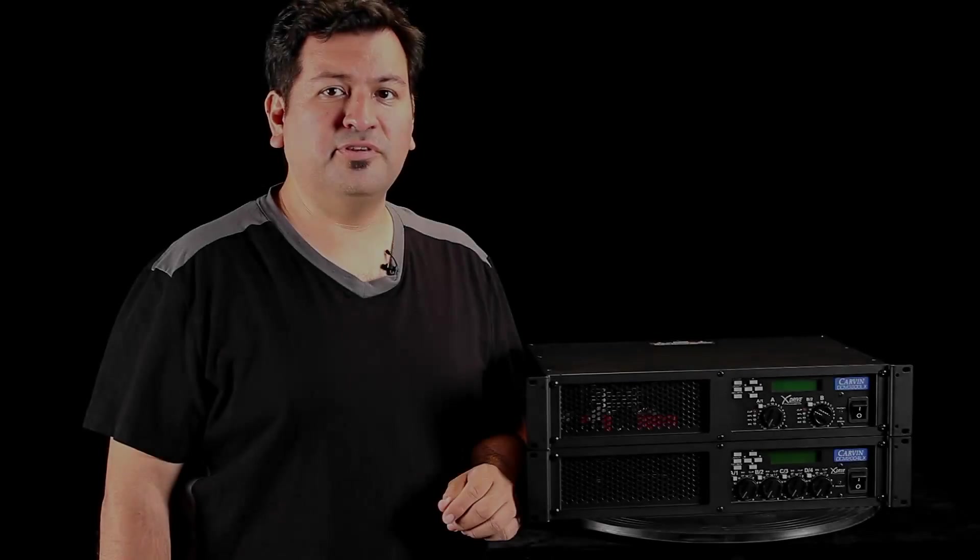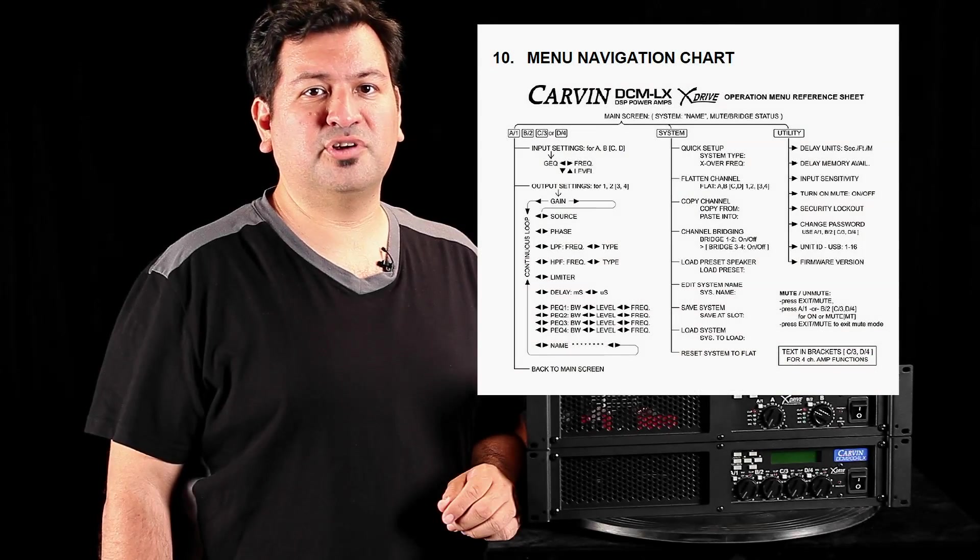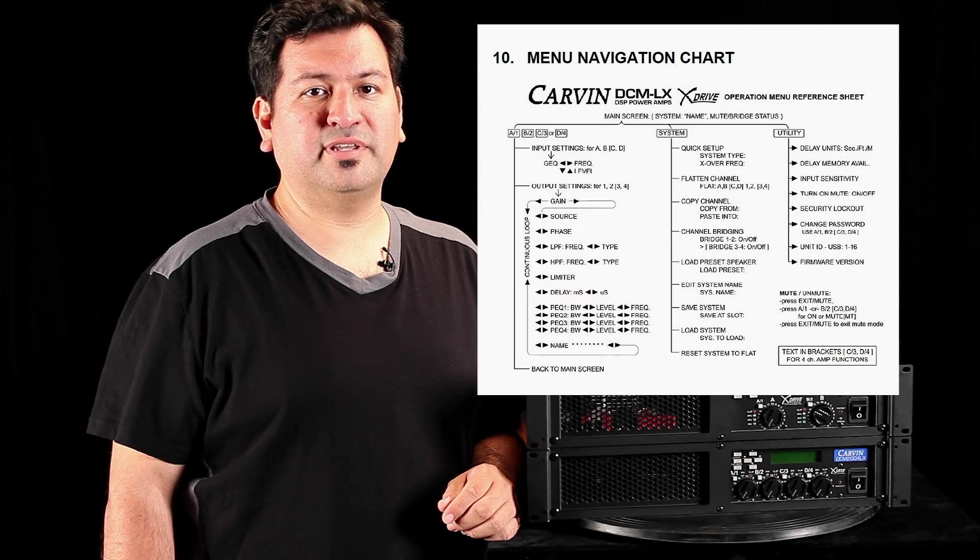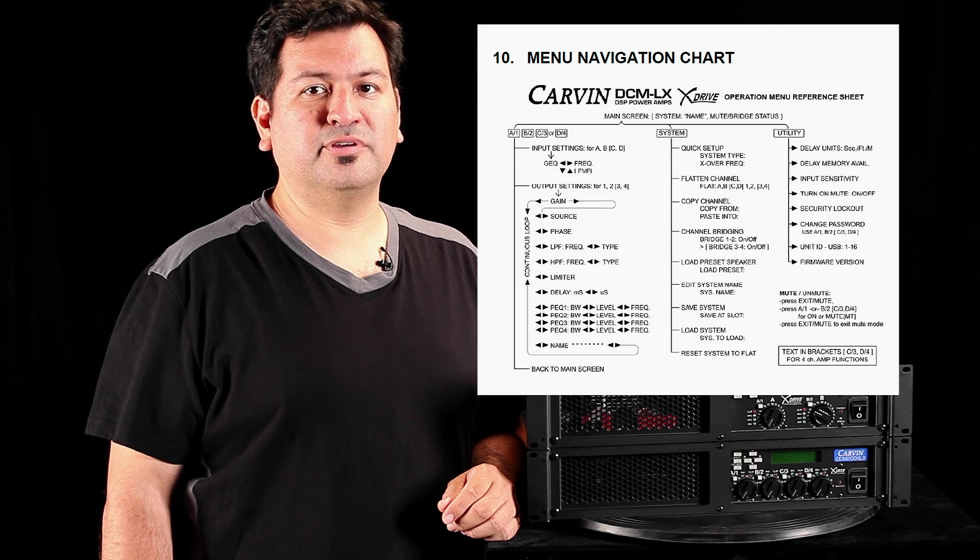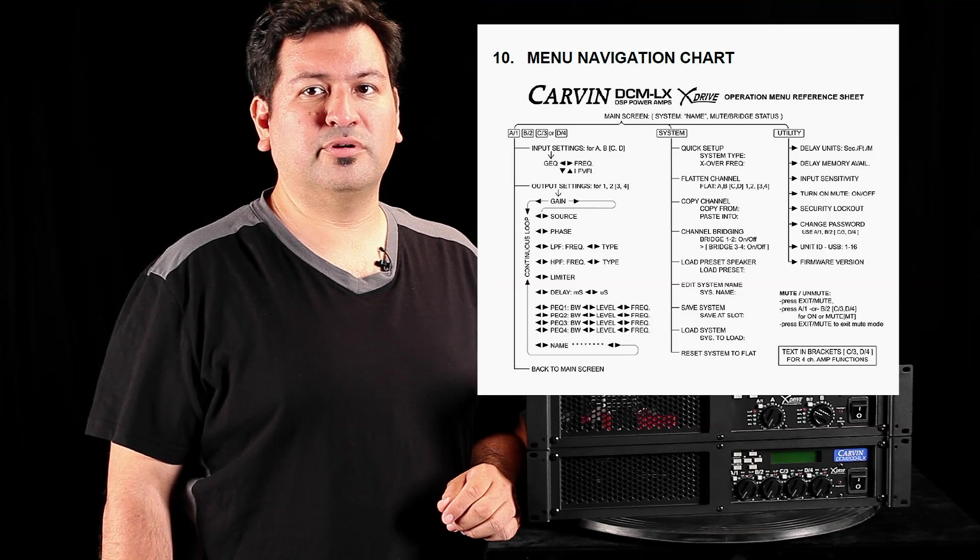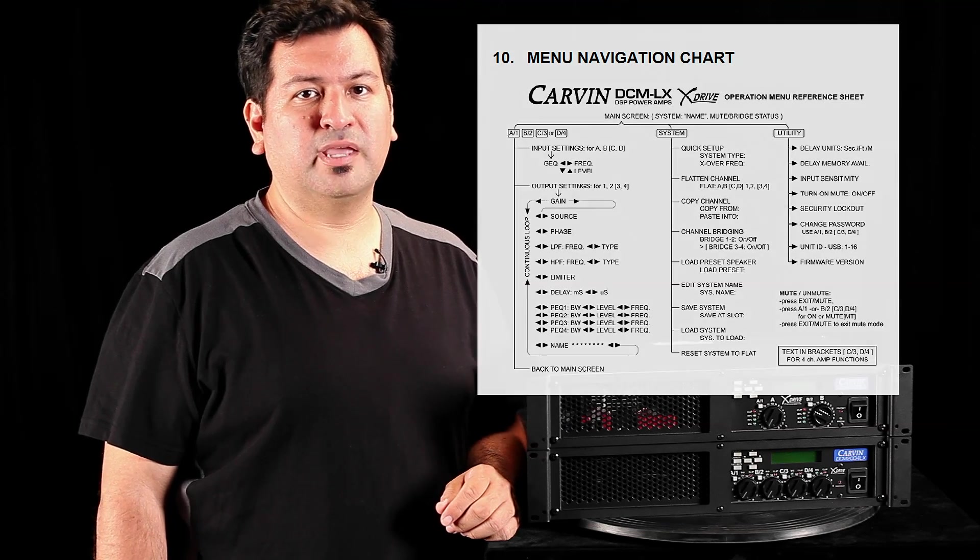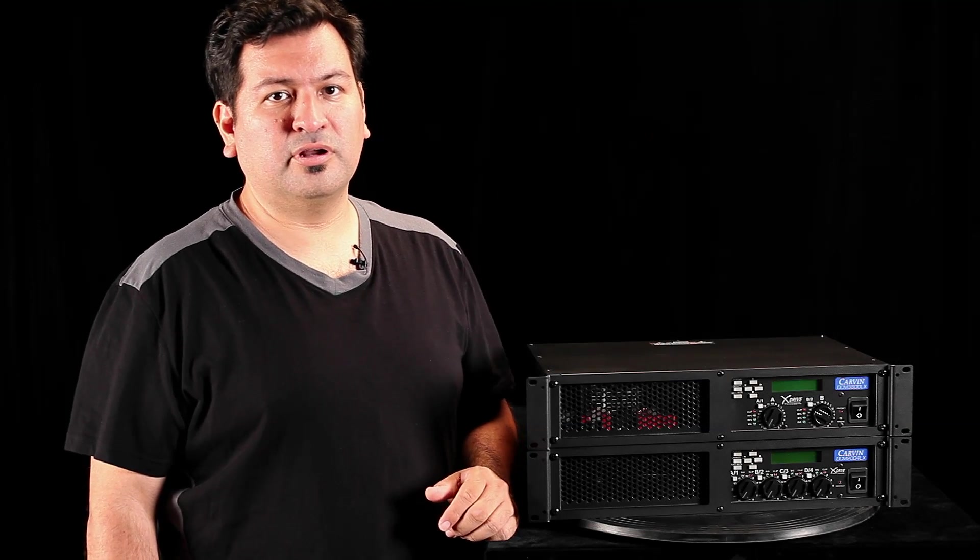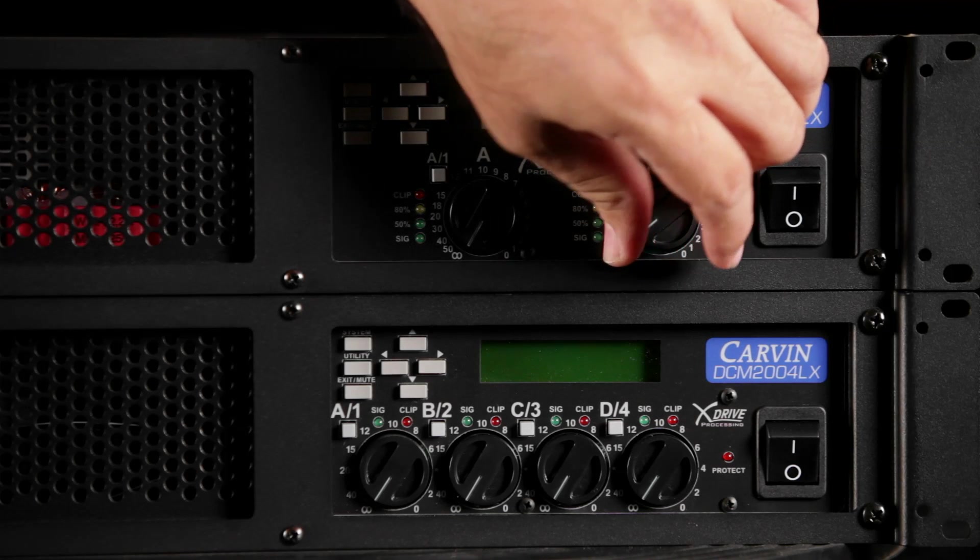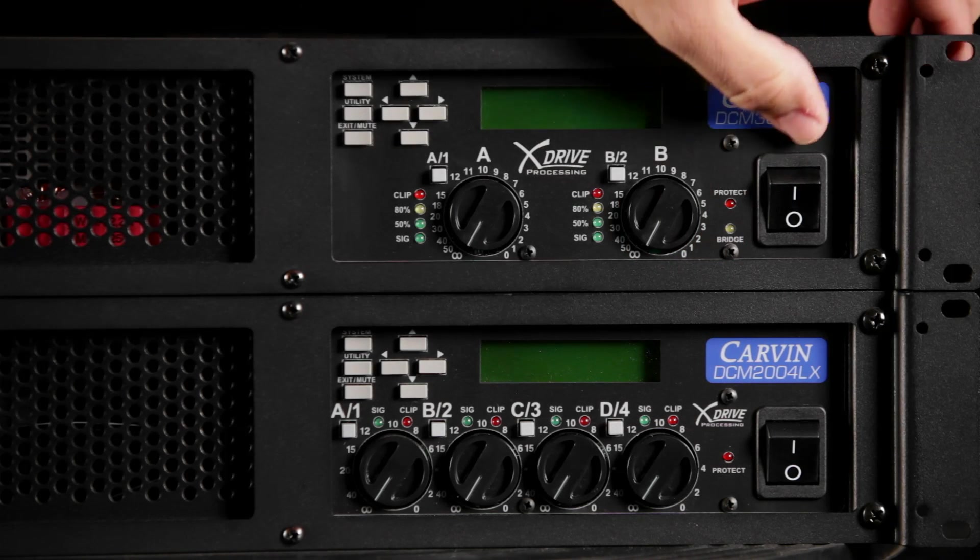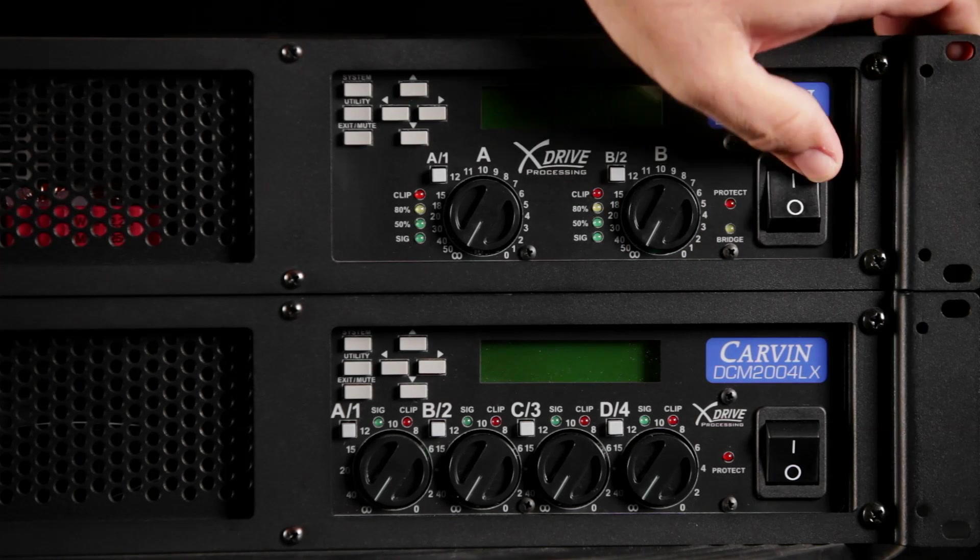Review the menu navigation chart in the Carbon DCM LX manual to become familiar with the scrolling order of each menu. To start, turn the inputs all the way down and power up the amp.